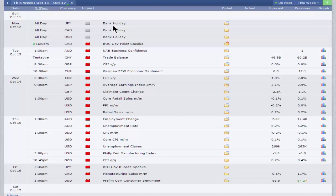We've also got a bank holiday in Canada and the US, the observance of Columbus Day, when Christopher Columbus arrived in the Americas on October the 12th, 1492. But it is not a market holiday. All markets are open on Monday.